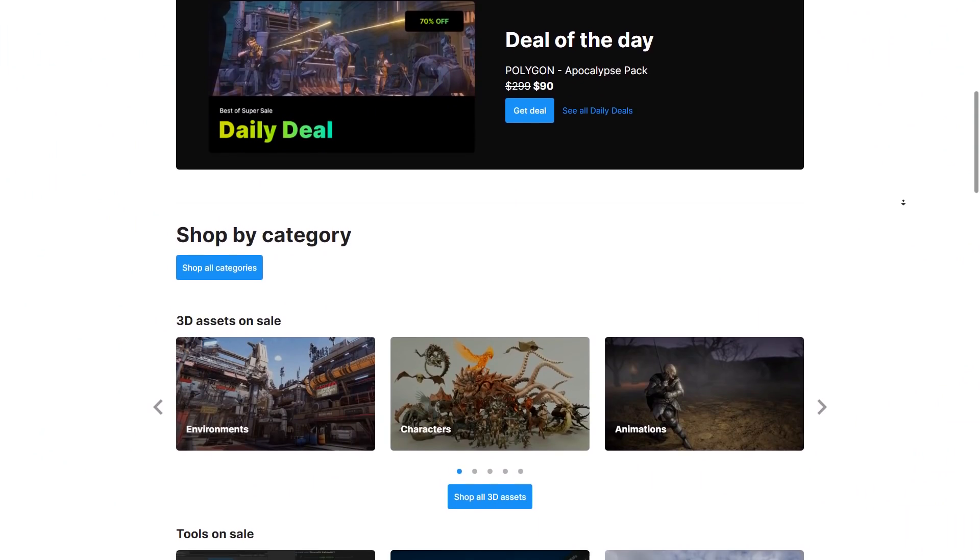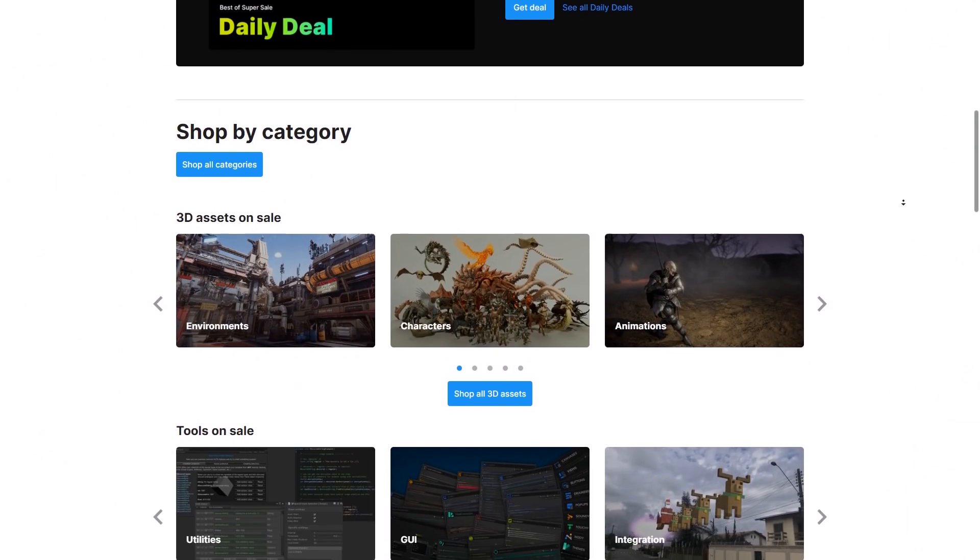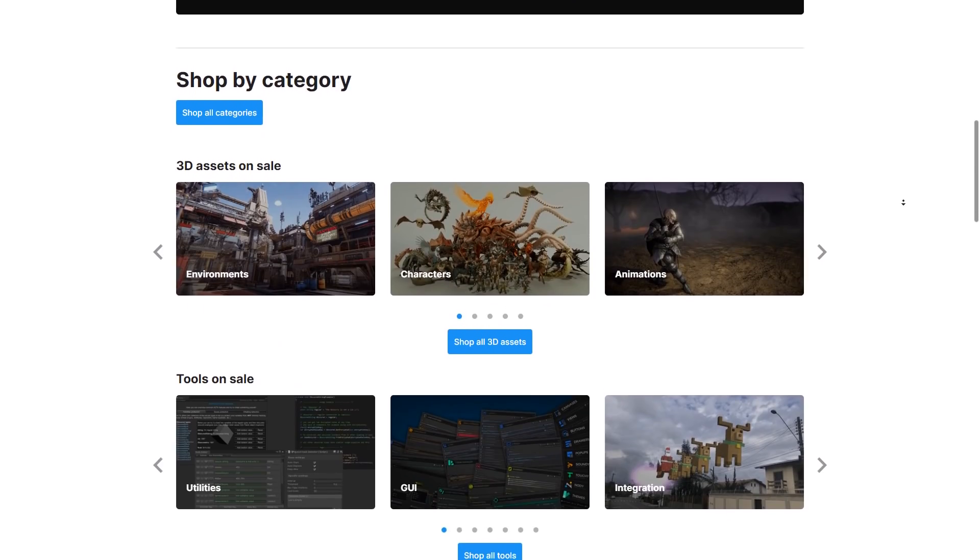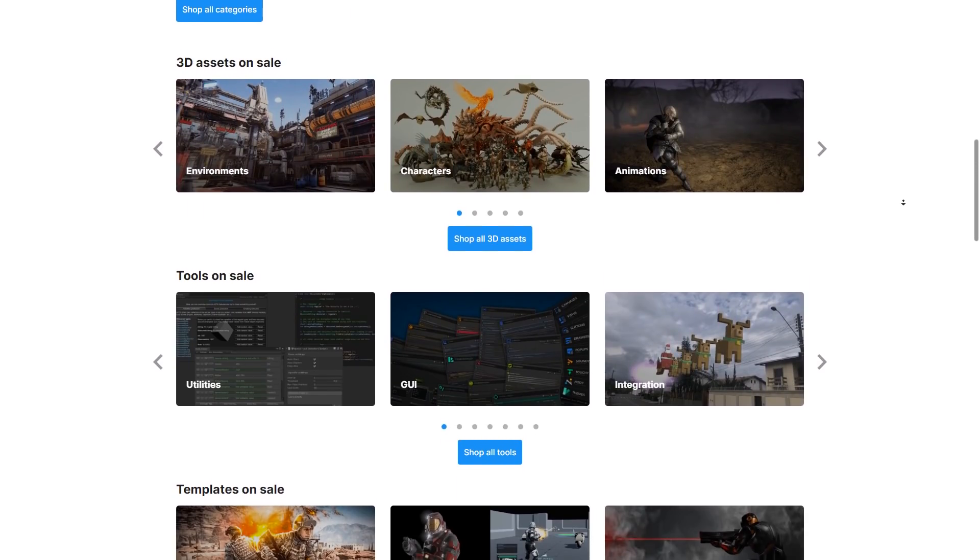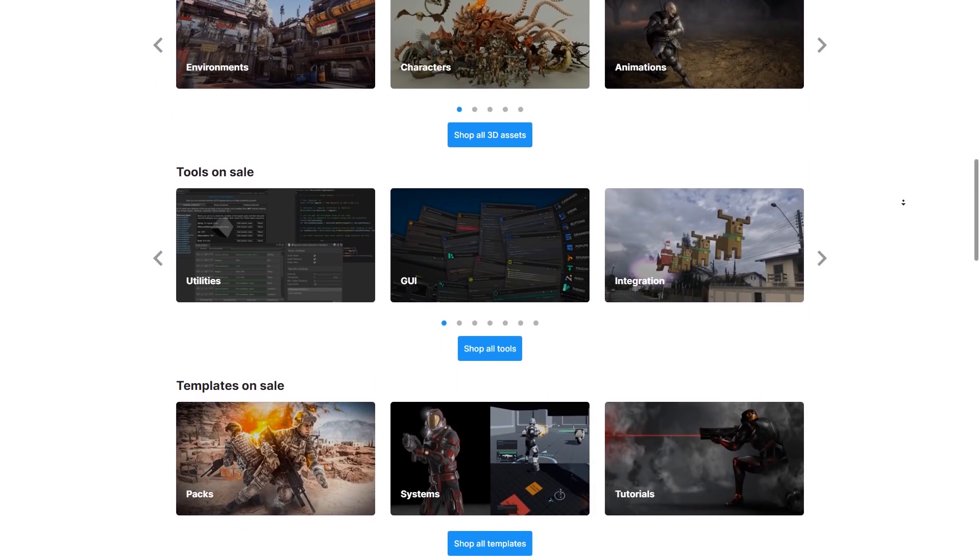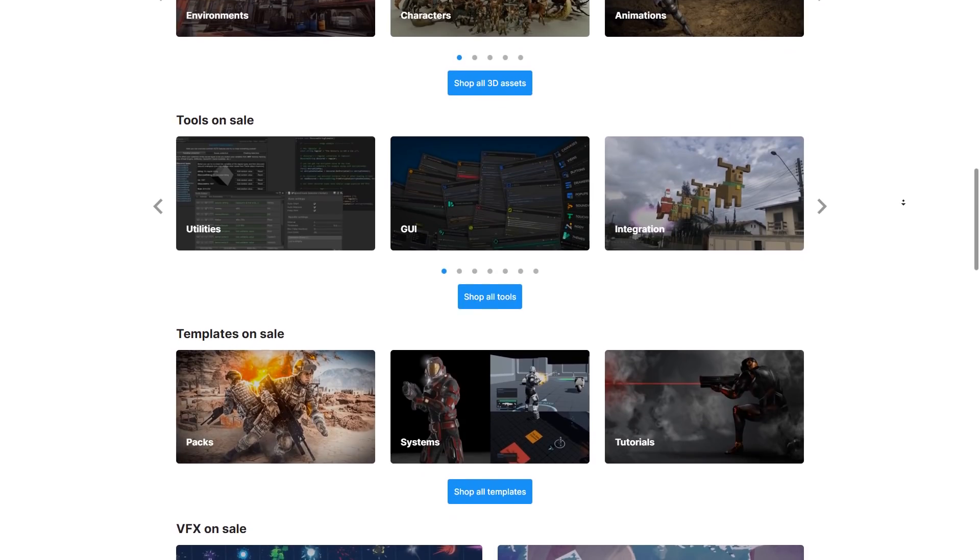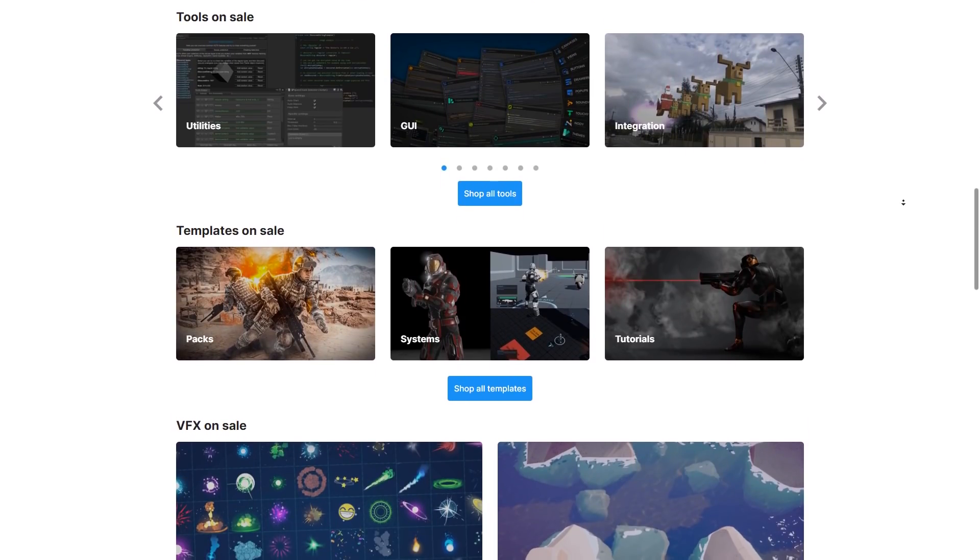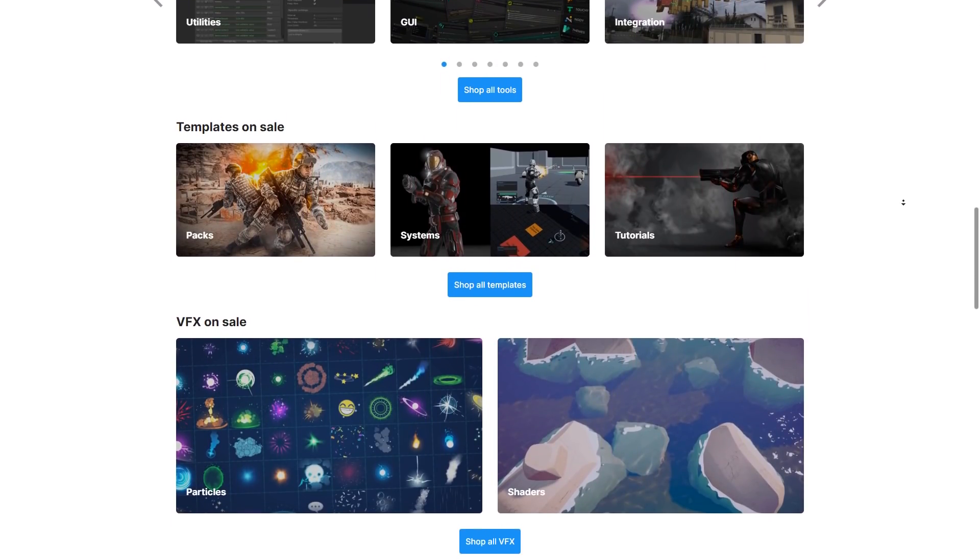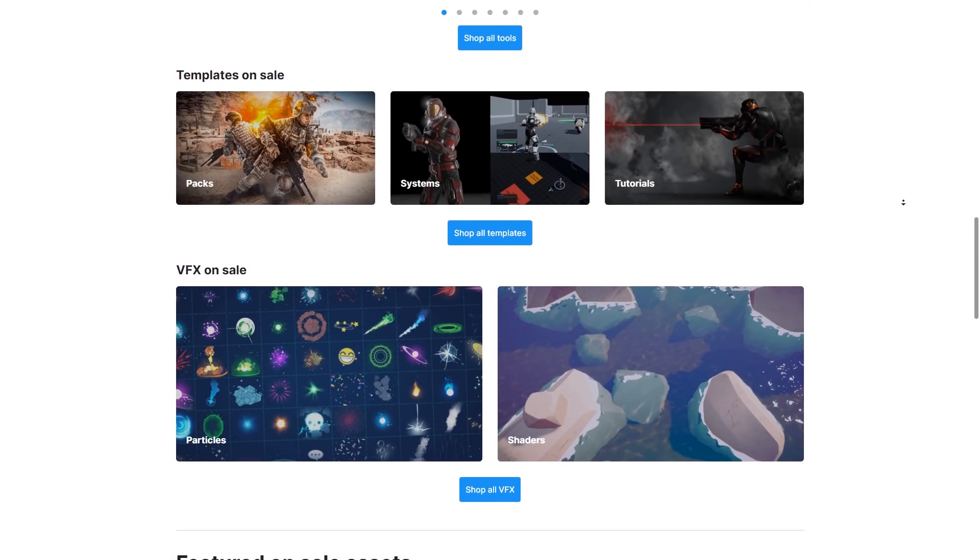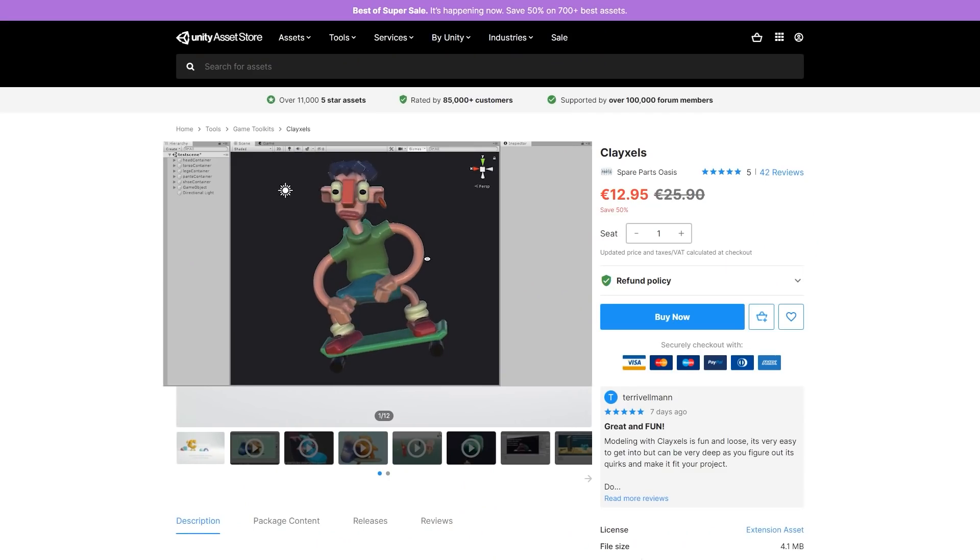Now back into the main sale page. This sale really has tons and tons of assets. There's over 700, so thankfully the main page is organized into these nice categories. So you've got tons of 3D assets, tools, templates, VFX and more. Okay, let's check out some highlights.